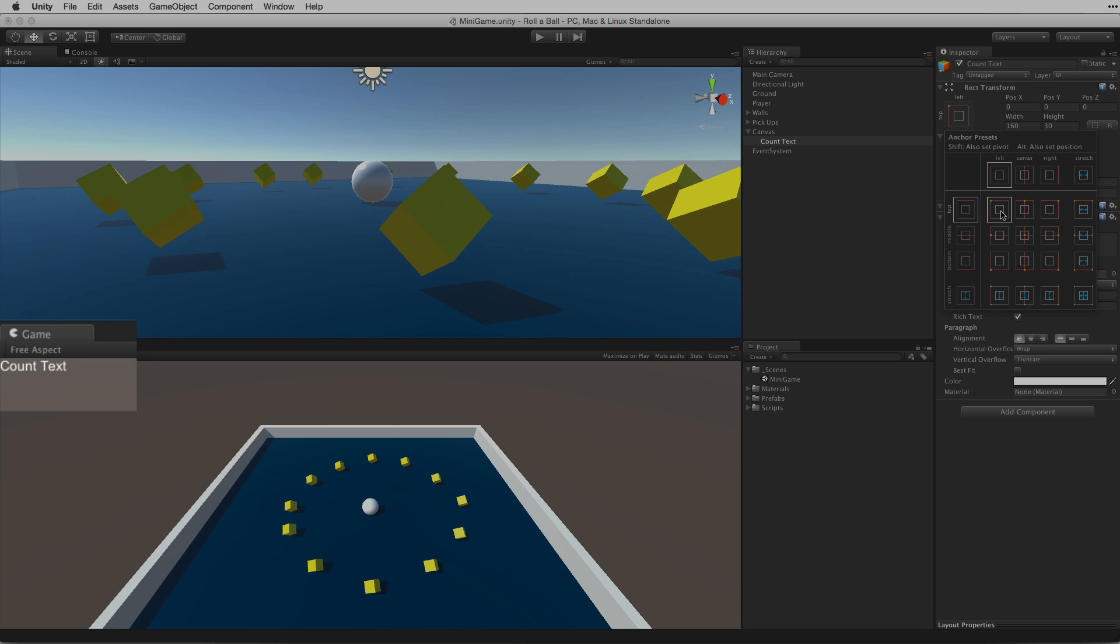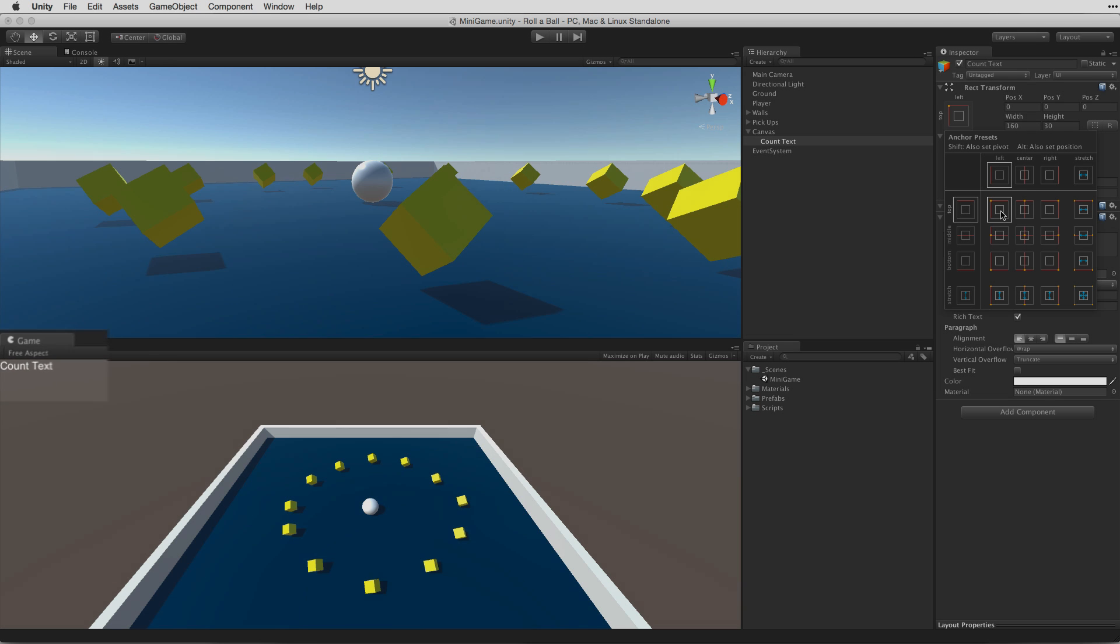But now it looks budged up against the corner of the game view. Let's give it some space between the text and the edges of the screen.